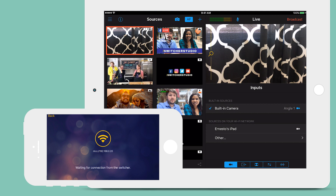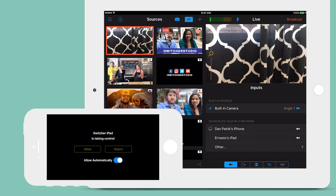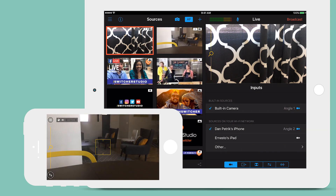Sources running Switcher on the same network will appear. Tap on the device you wish to connect. After a few seconds, the camera will show up as a source.